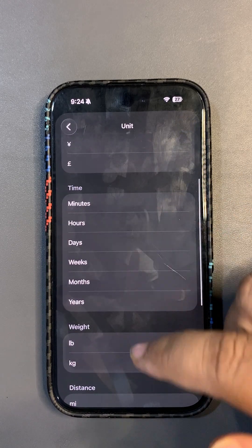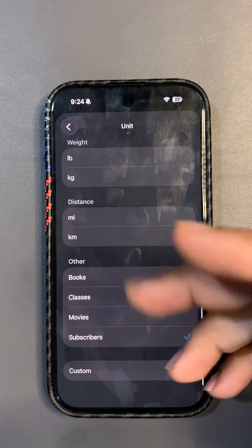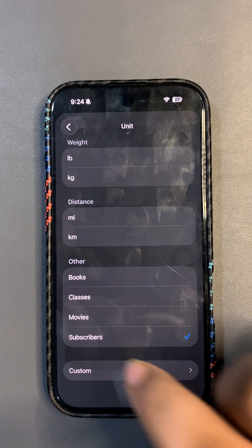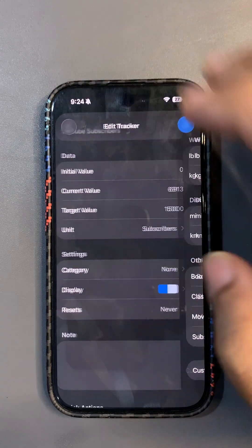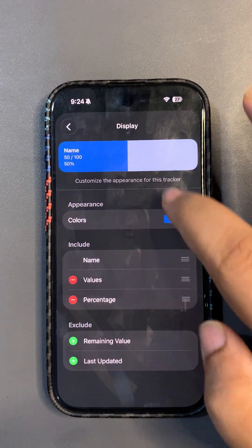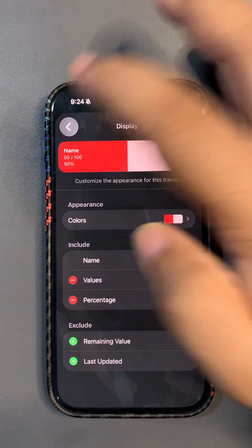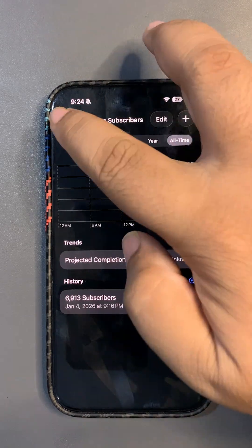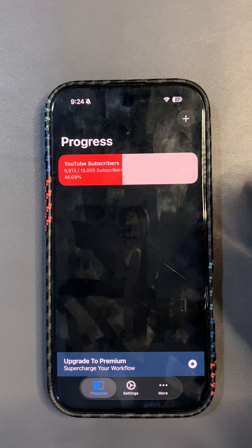You have different unit options available — currency, time, weight, distance, books, and other stuff, including subscribers. You can also create a custom unit. Once you do that, you have more colors to choose from — whatever color you want. For YouTube, it should be red, of course — and this way you can track your goals and make more of your upcoming year.